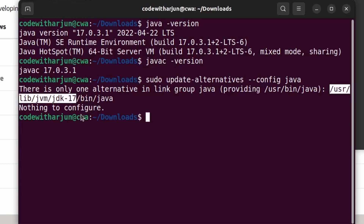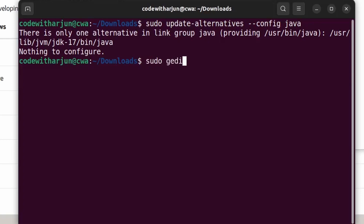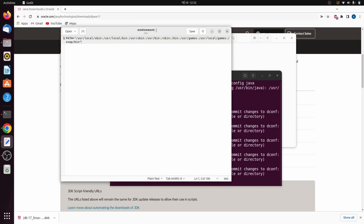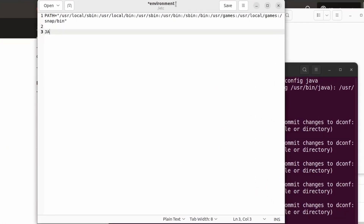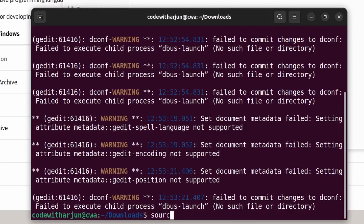To open the environment file, type 'sudo gedit /etc/environment' and press Enter. At the bottom, add 'JAVA_HOME="'  then paste the copied path with Ctrl+V, add a trailing slash, and save the file with Ctrl+S. Then type 'source /etc/environment' and press Enter to refresh the environment variables.